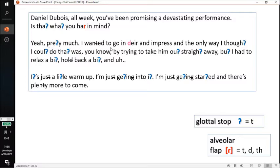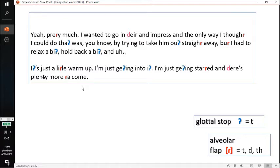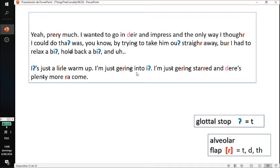Let me compare: as an American I would say 'Yeah, pretty much. I wanted to go in there and impress. The only way I thought I could do that was, you know, by trying to take him out straight away. But I had to relax a bit, hold back a bit. It's just a little warm up. I'm just getting into it. I'm just getting started, and there's plenty more to come.' Also, Americans sometimes jump between the glottal and the flap — like 'getting' can be pronounced as 'getting' or 'getting'. So there are a lot more flaps in the American accent.